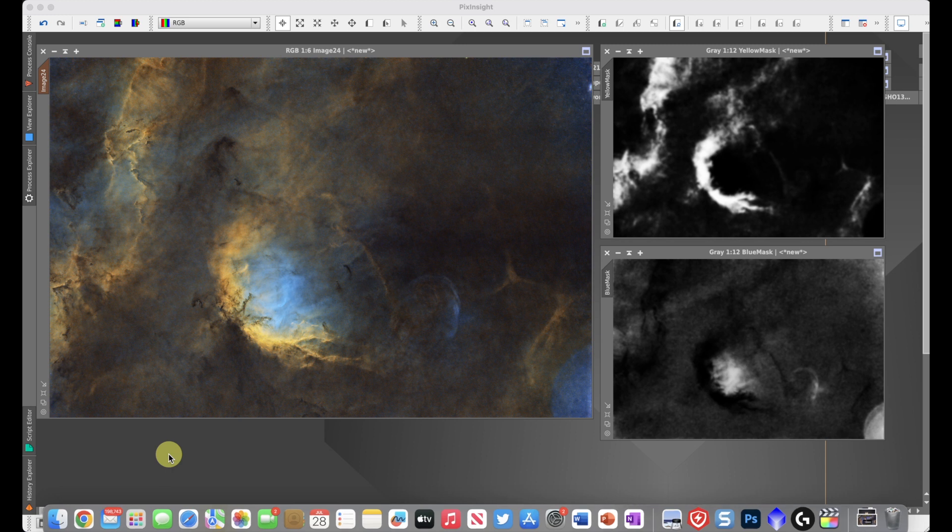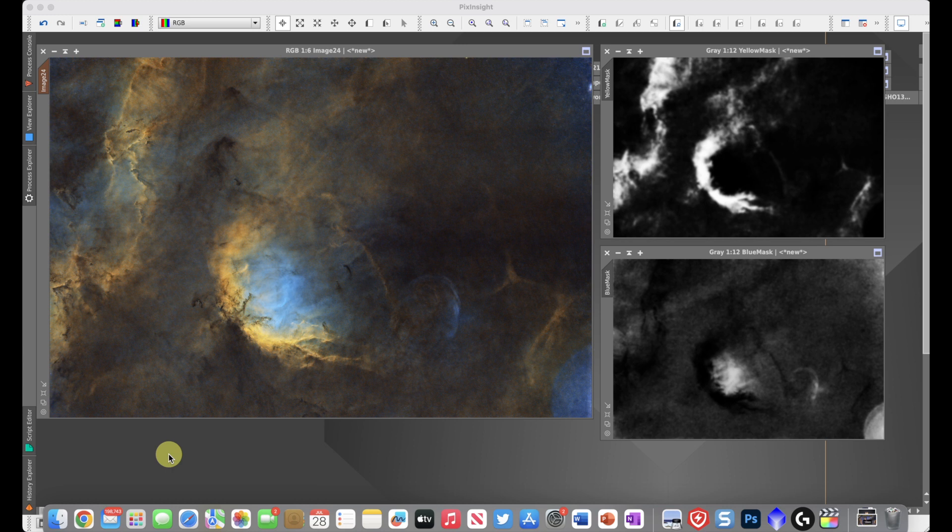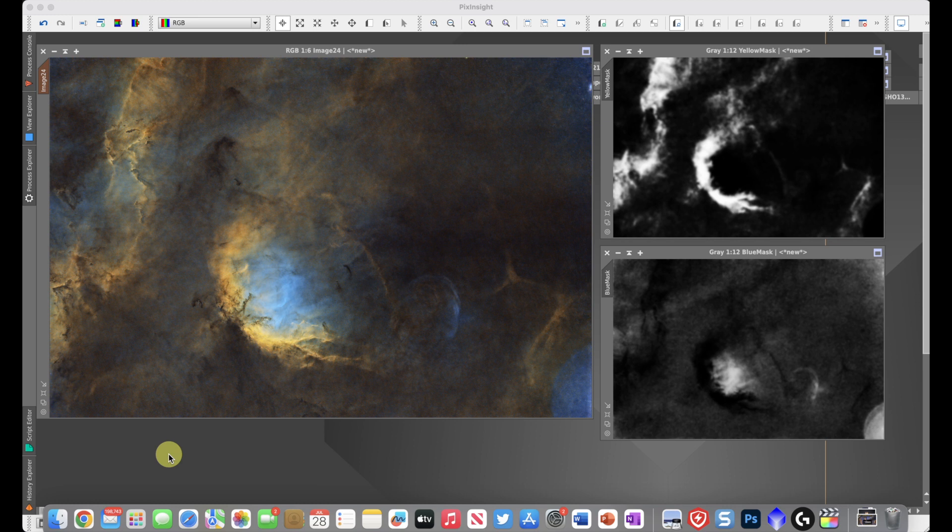You can use local histogram equalization like we've done here, but there are other sharpening tools that could be applied with a mask that would work just as well. This is something I don't often see people doing when they're working with a color mask. They're usually so focused on getting saturation and the color the way they want it. They don't think about sharpening or other detail enhancement, but for some images, it can be really helpful.